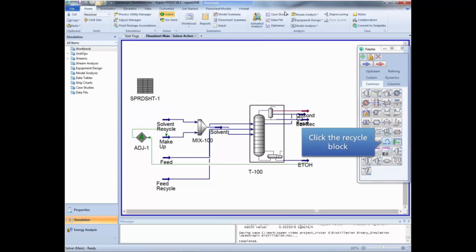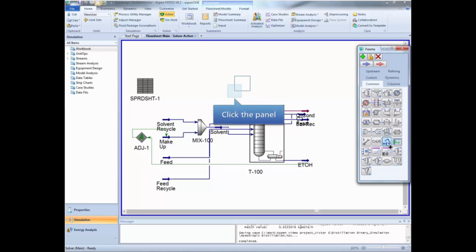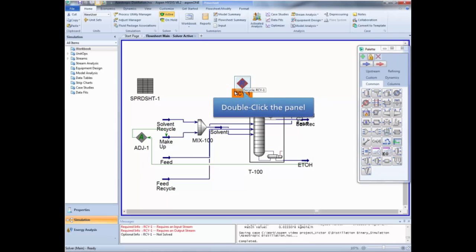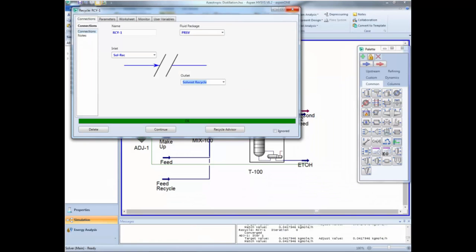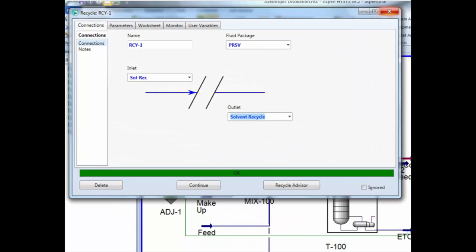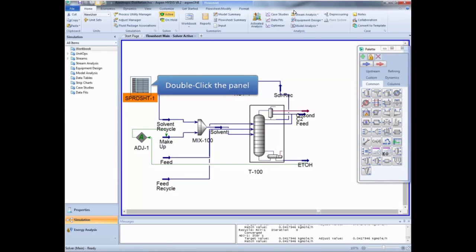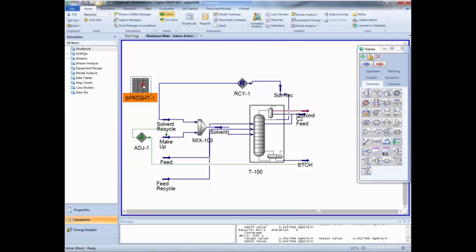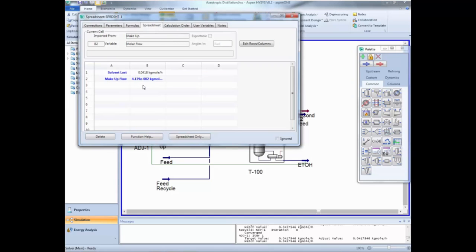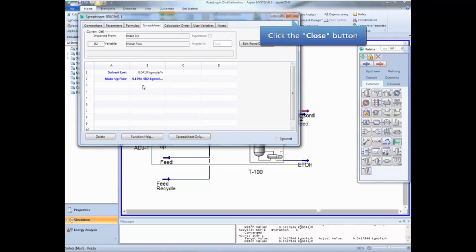Now we are going to add a recycle block. Double click the item to open it. In this window, select the solvent reflux stream as inlet and the solvent recycle stream as outlet. You can close this window now. Now open the spreadsheet again to observe how the makeup molar flow is in agreement with the solvent loss in the ethanol stream. You can close this window now.